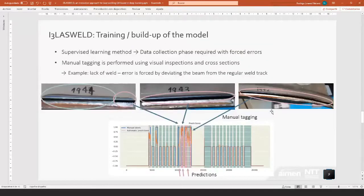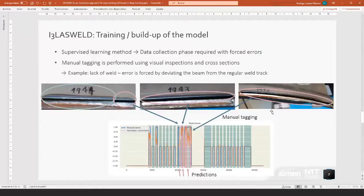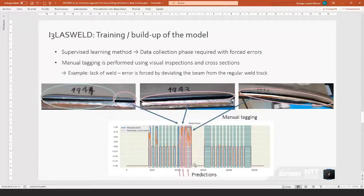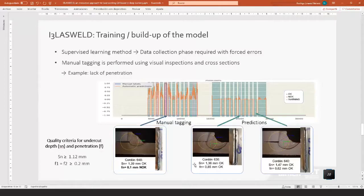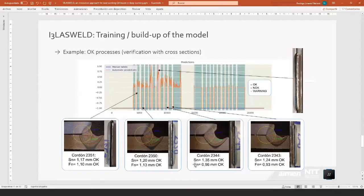Then to build a model, we use a supervised learning method. We need to make a data collection phase where we have to force errors and make a manual tagging. You can see some examples of the lack of weld that we have prepared by forcing the error by deviating the beam from the regular weld track. Down here you can see the predictions of the system after it has been analyzed by the neural network. We have also other examples for a lack of penetration defect and other quality criteria like the undercut depth and penetration.